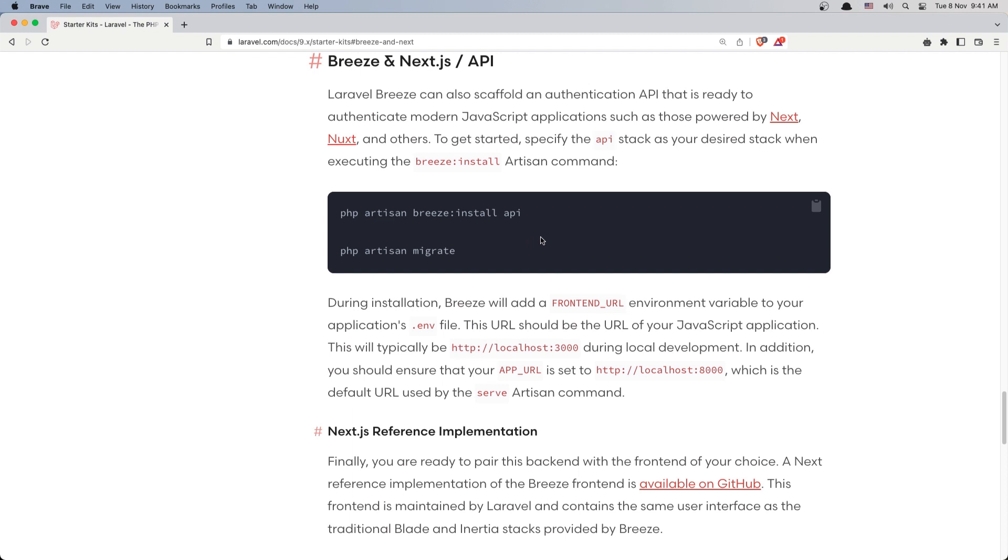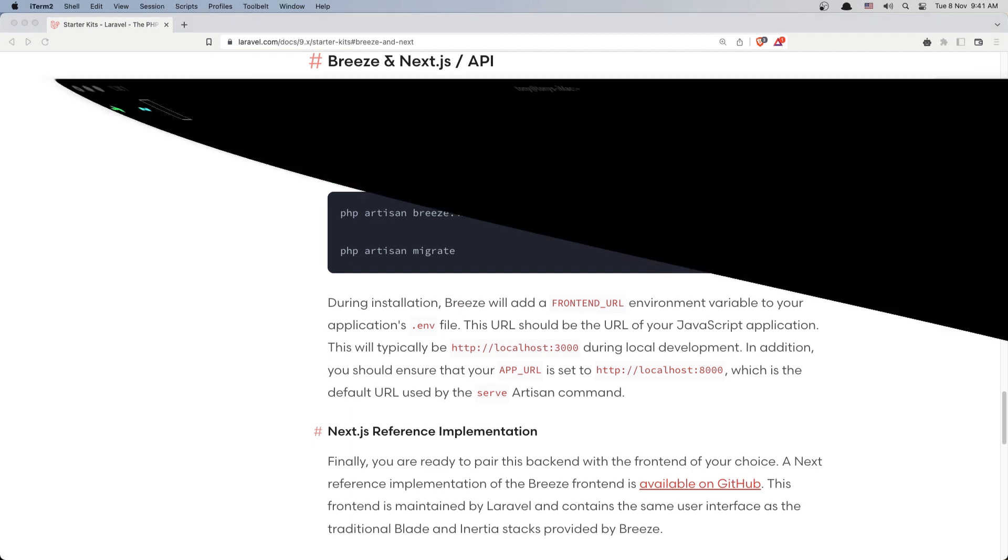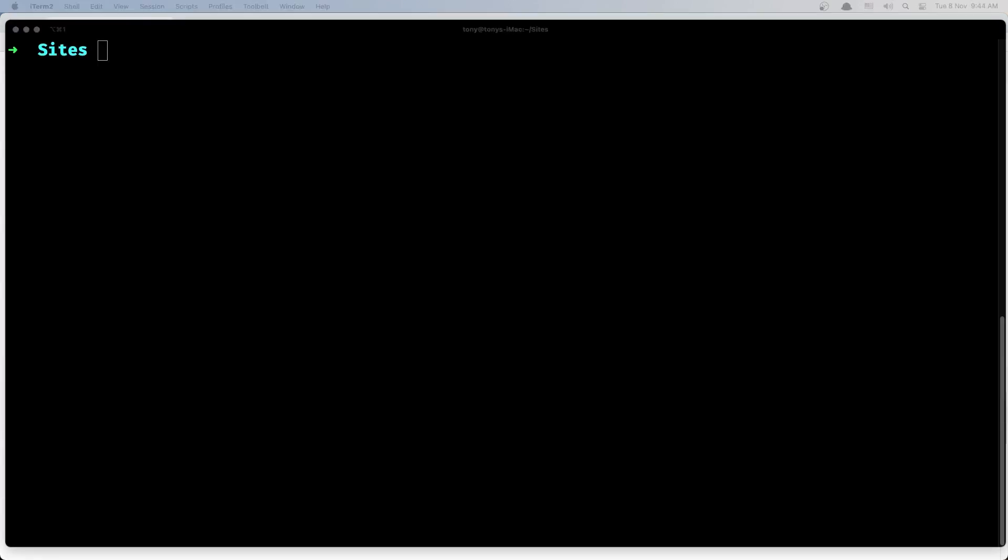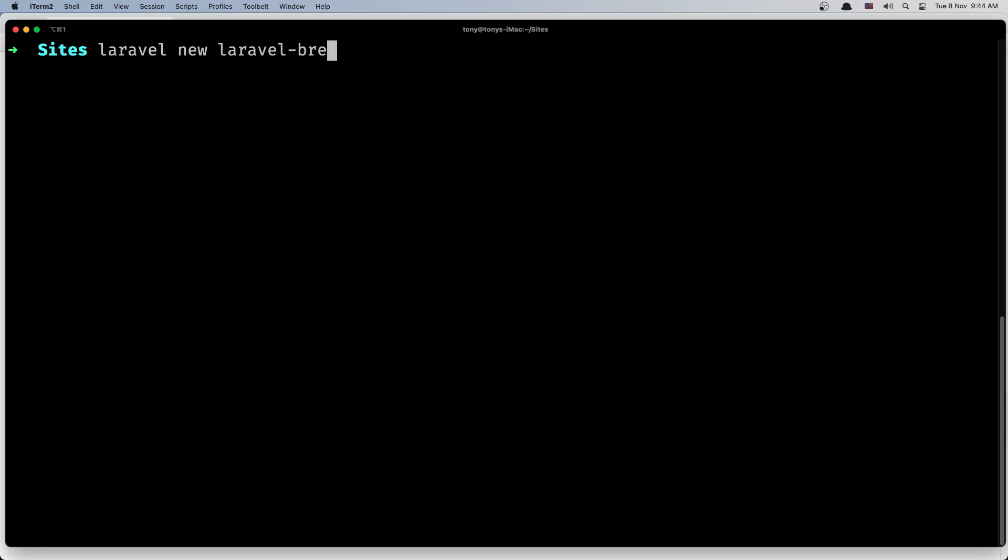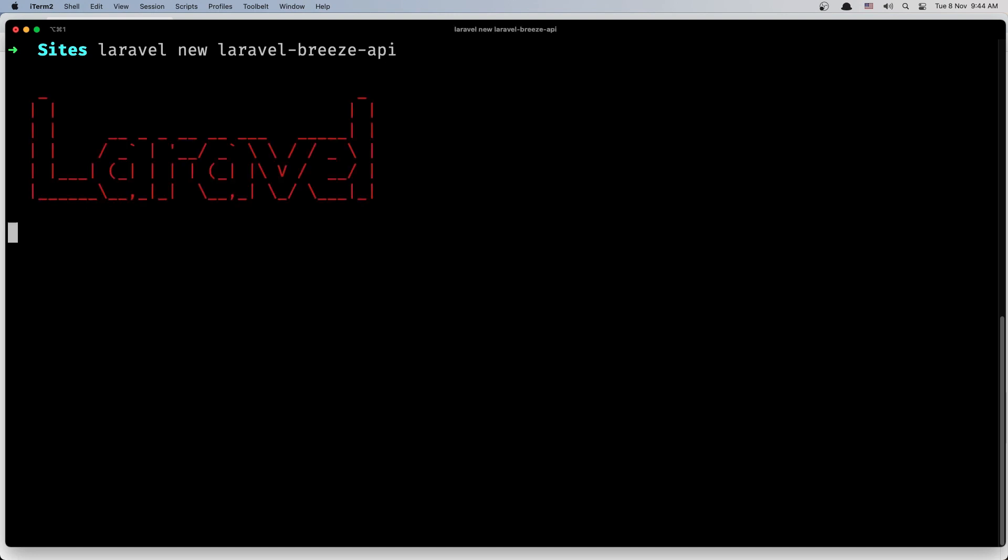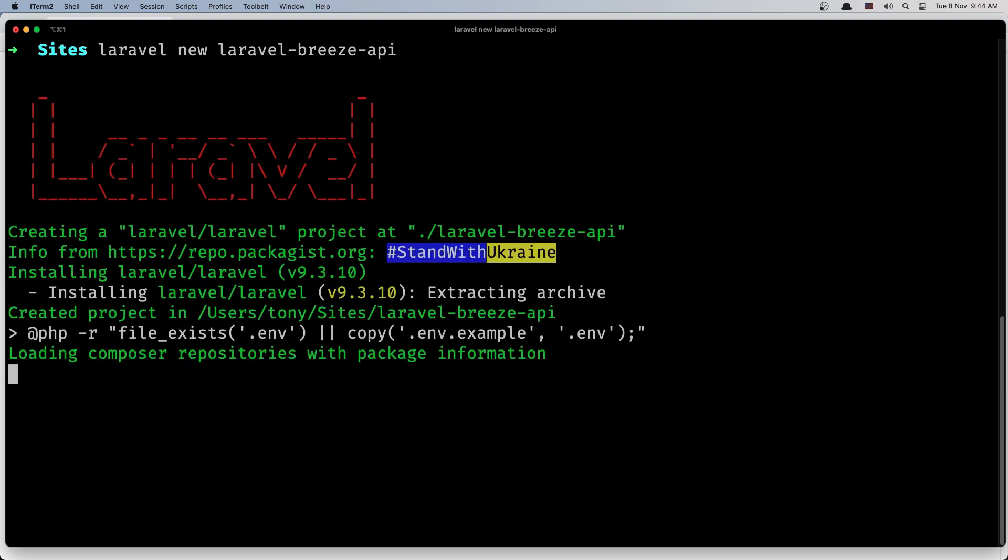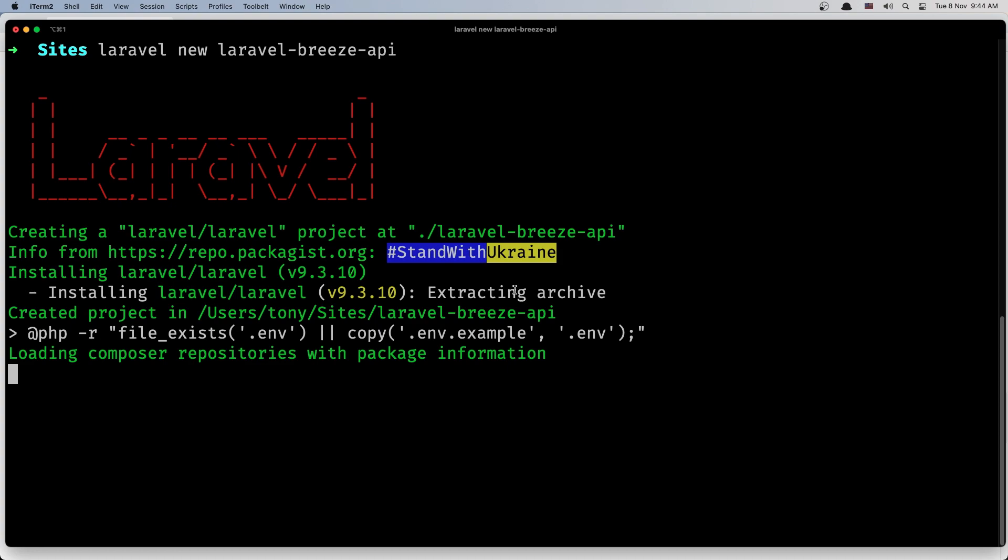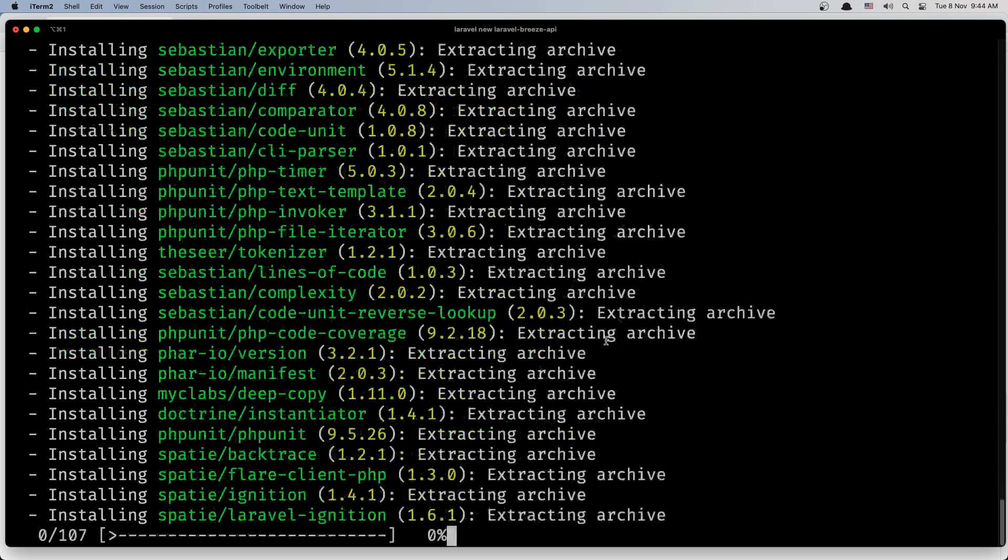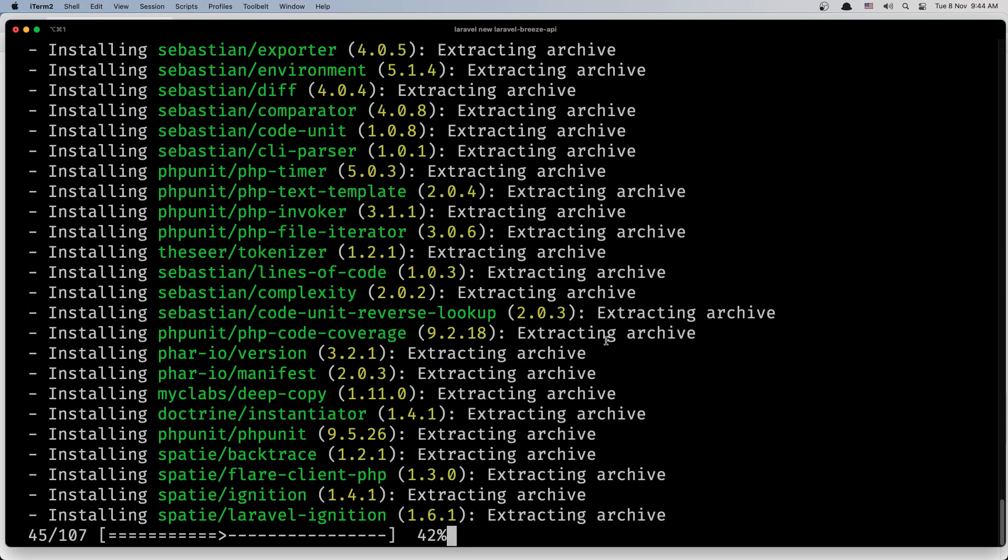So let's open my terminal. In this video I'm going to create the projects - the Vue.js project and the Laravel project. CD in my sites directory. First I'm going to create the Laravel project, I'm going to give it a name of Laravel Breeze API, and it's going to create the project inside this directory, and then I'm going to create a Vue.js project.